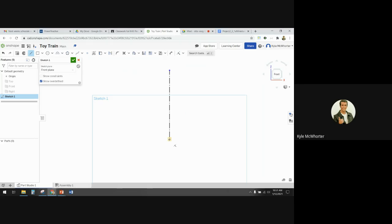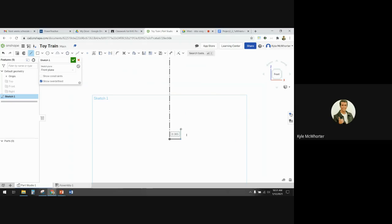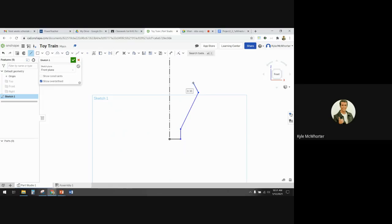I'll start from the origin and go horizontally to the right, then vertically up, then I'm going to go diagonally out, then diagonally back in a little bit, then horizontal — and this is where we have our little step downs.